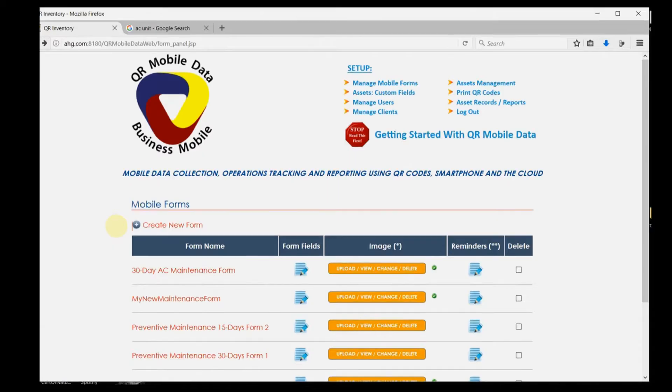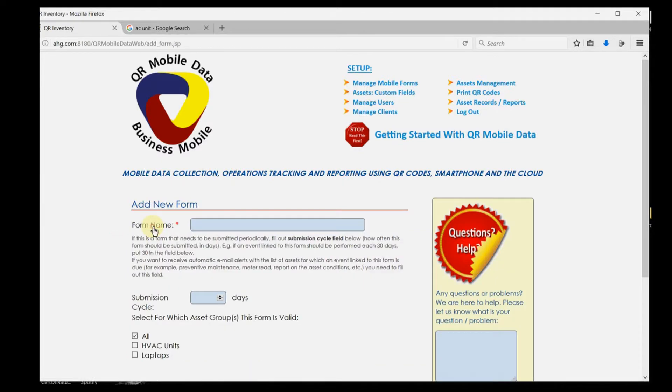Second, QR mobile data is not just a collection of mobile forms. It is a system for documenting a process.